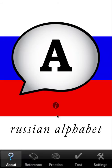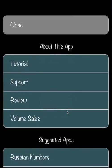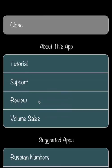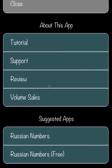Go to the Info screen and you have a link to this very tutorial, whatever support we're offering at this point, a link to rate or review either version or whatever version you've installed. And if you're affiliated with an educational institution — I think this is limited to the US — you can get a discount on volume sales, which actually starts at 20.